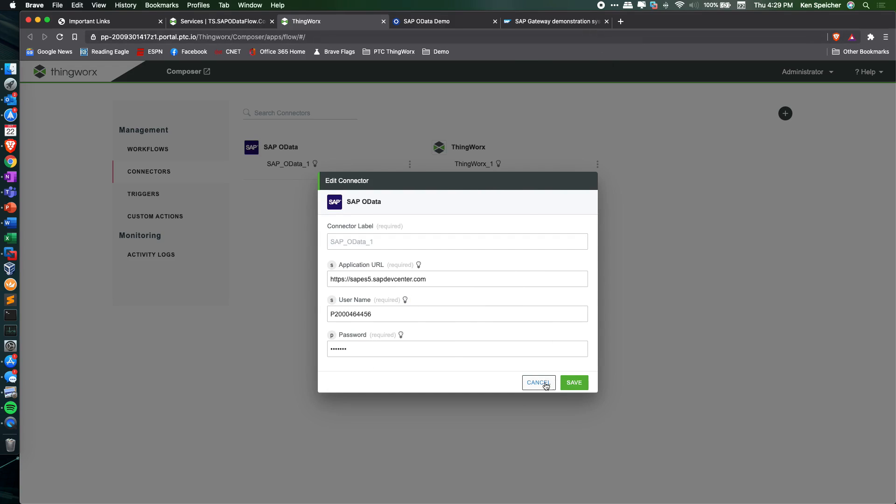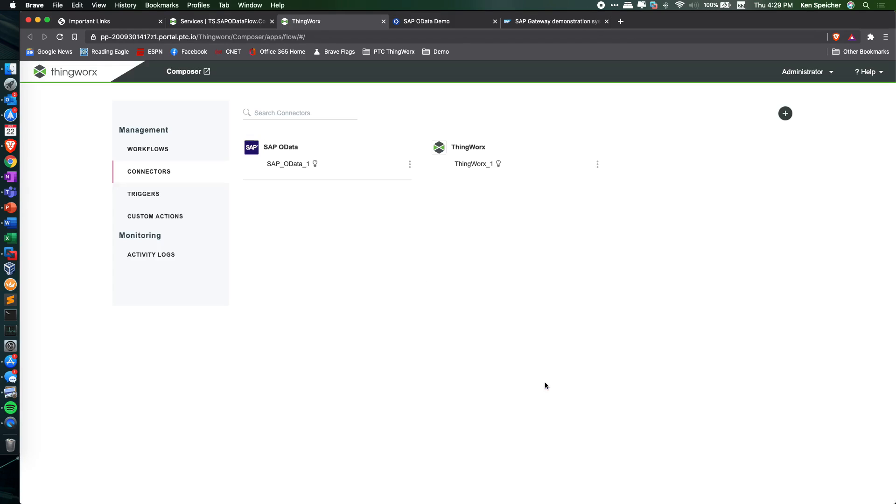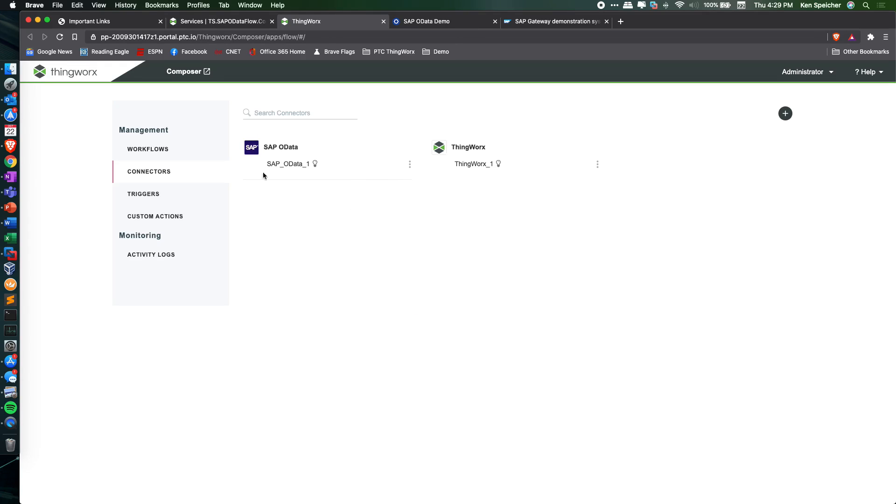When verified, this grants access from ThingWorx Flow to make calls into SAP using the OData protocols.